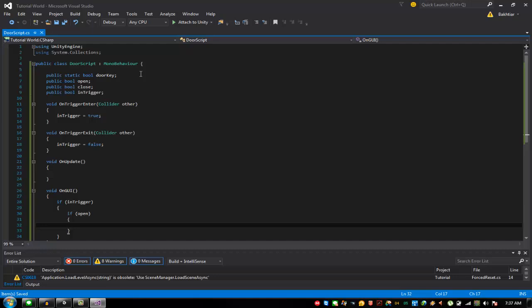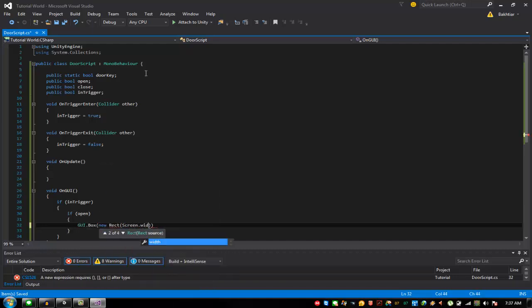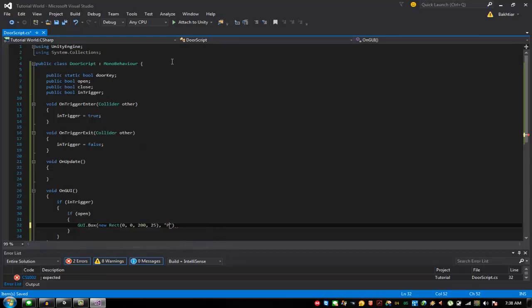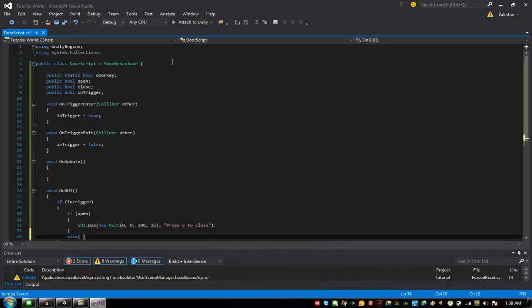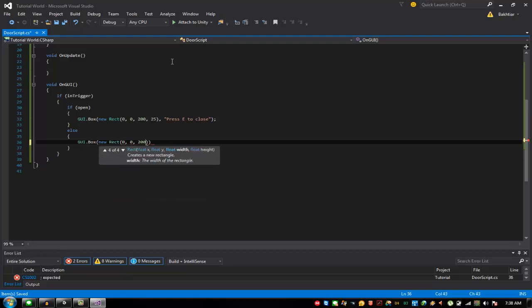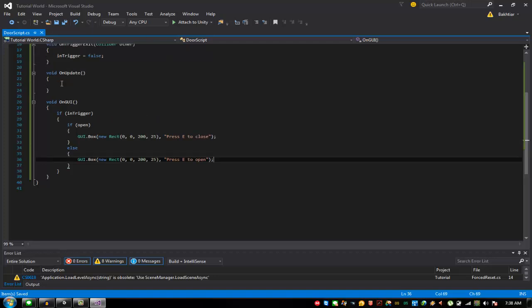In the OnGUI method, if in the open state, draw a GUI box. You can always play with the positioning. Set the coordinates: zero, zero, then 225 and press E to close. Else, if it's in a closed position, set zero, zero, 225 and press E to open. Then we're done with the GUI.